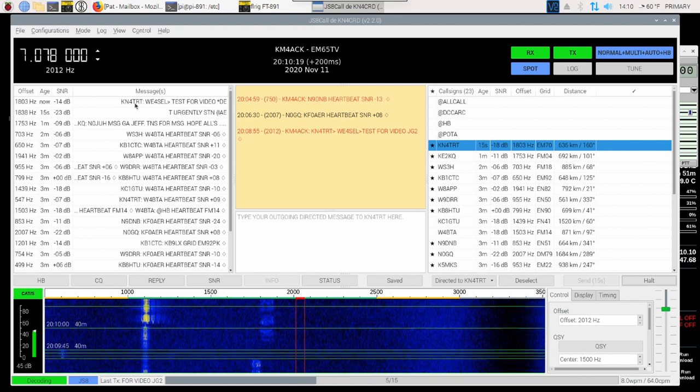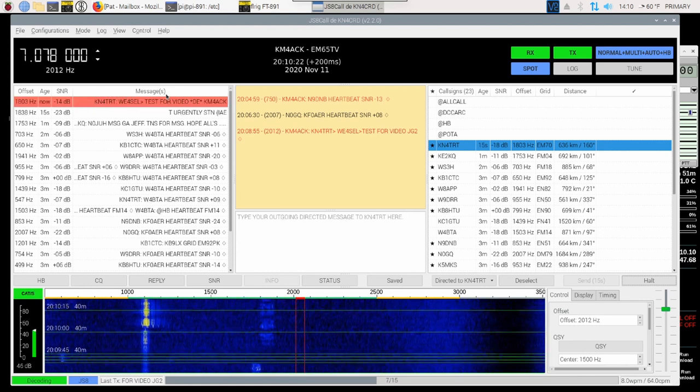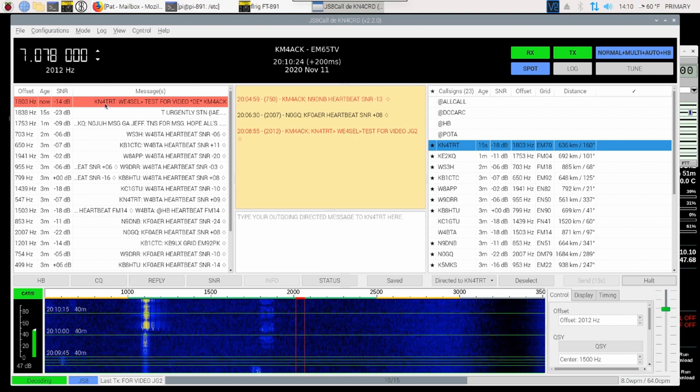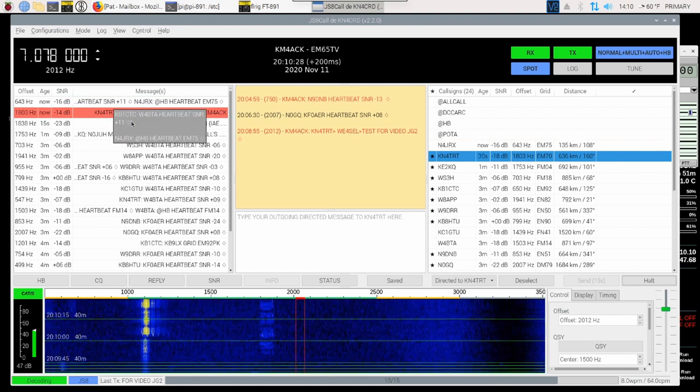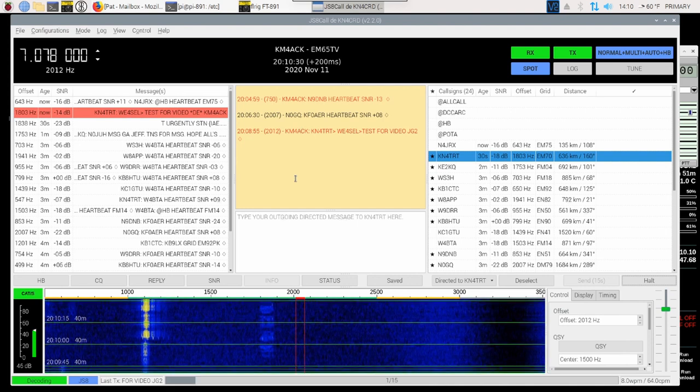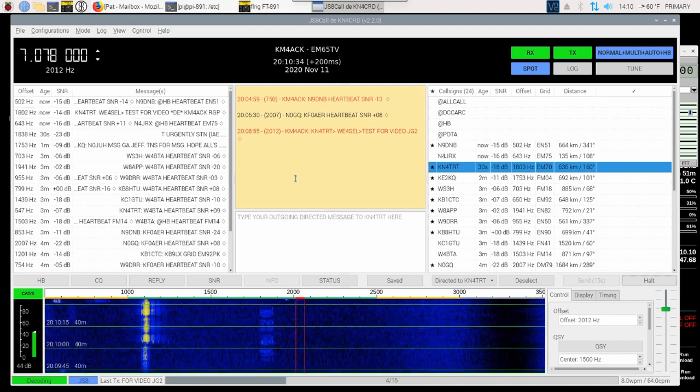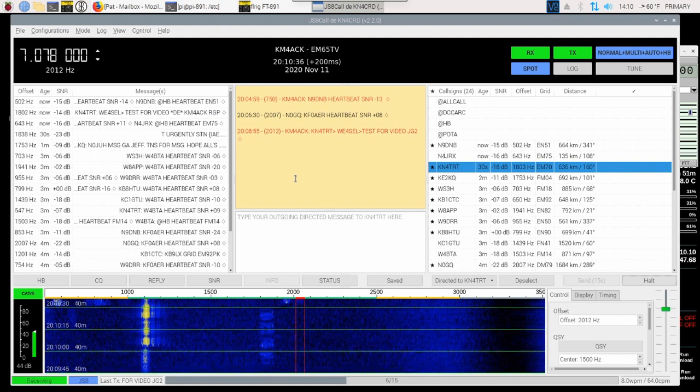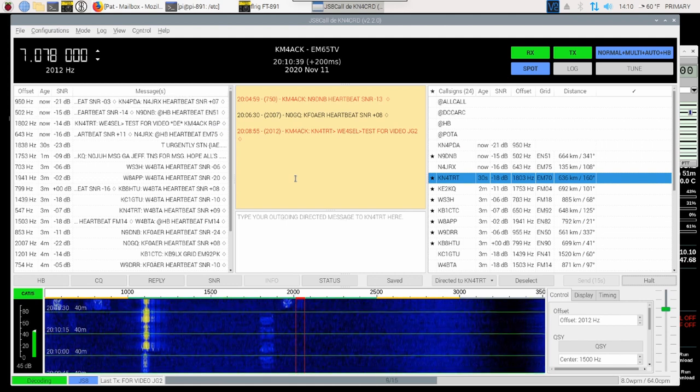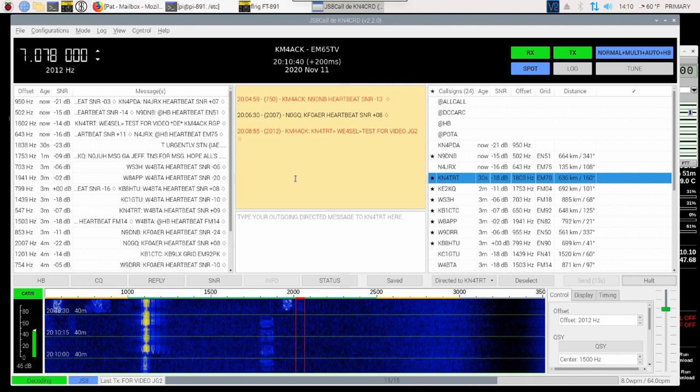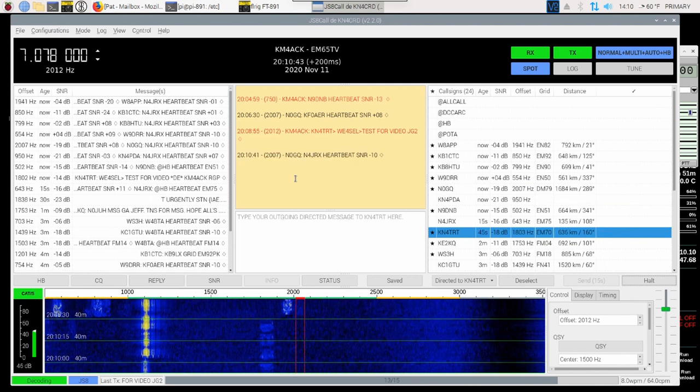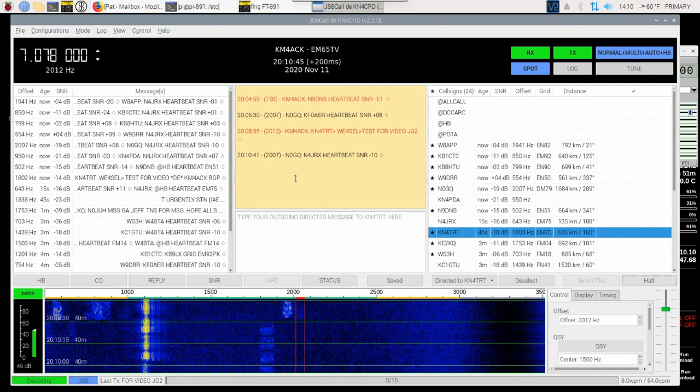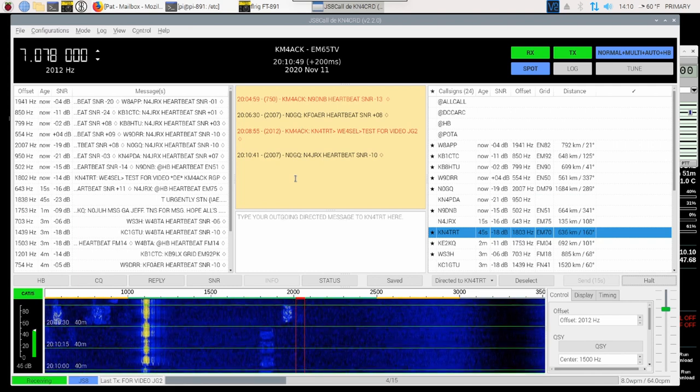Now, if you look up here in this message box here, you will see that KN4TRT did indeed relay our message to WE4SEL. Now, provided WE4SEL heard that message, he will send back an acknowledgement. If he didn't hear that message, then he won't send back that acknowledgement. We'll have to give that a couple of minutes here and see if that relay went through.